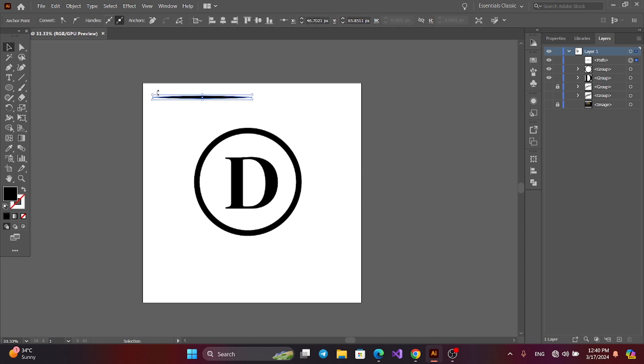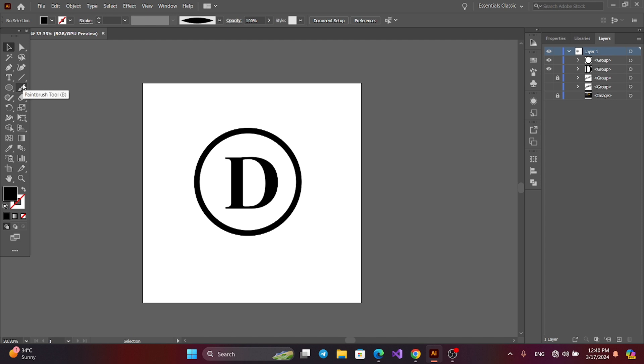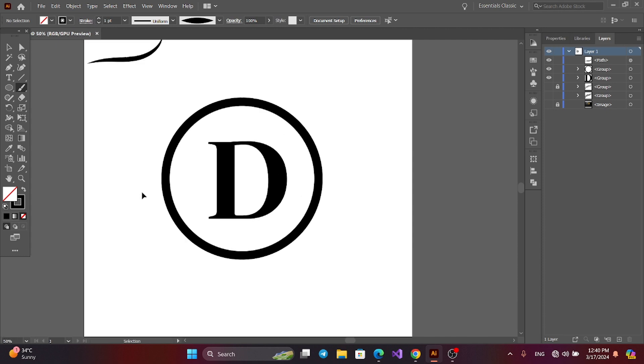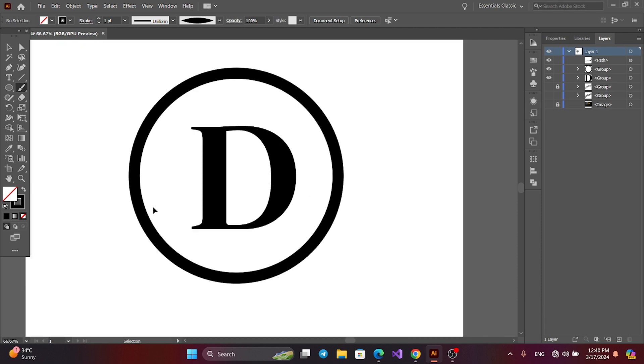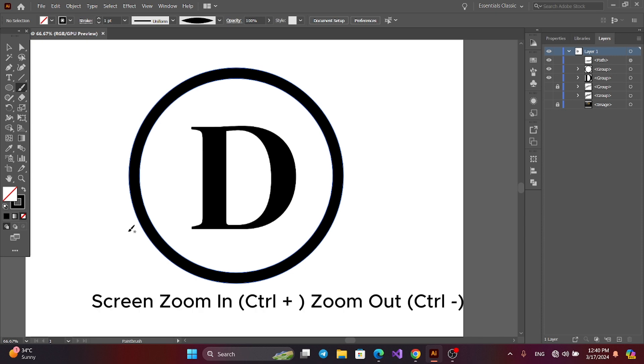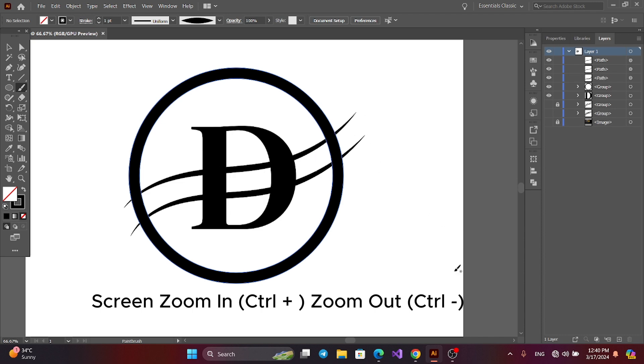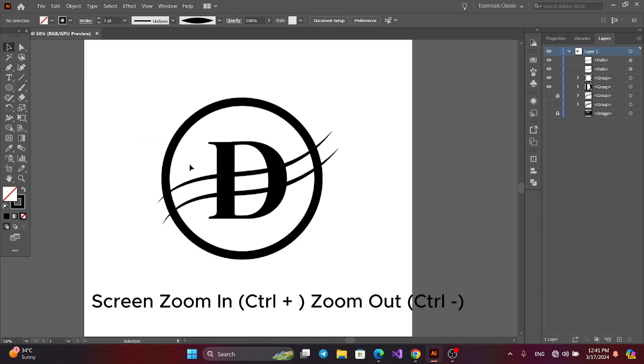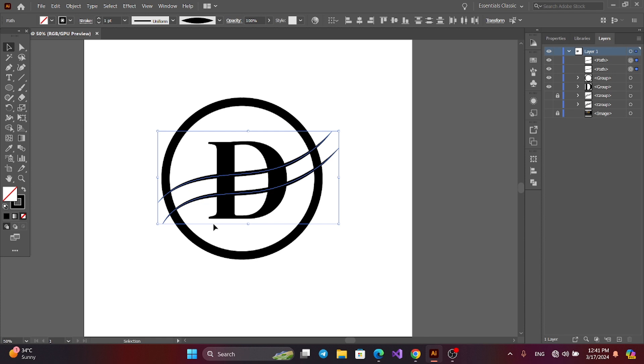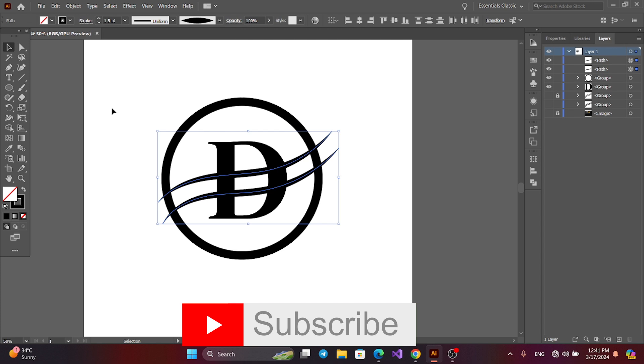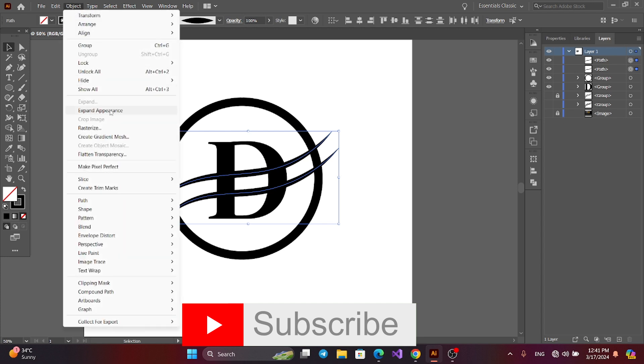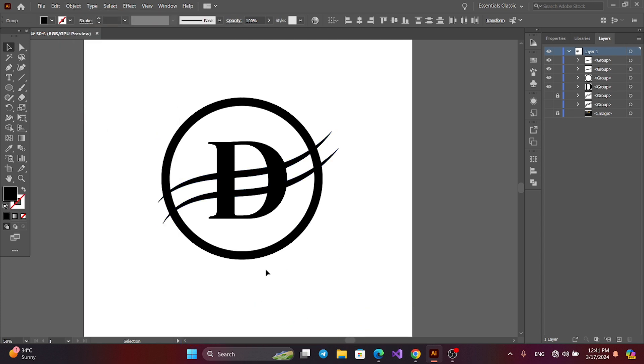Now delete this part. Now get the brush tool. Draw like this. Now select these two brushes and increase the stroke. And go to Object and Expand.